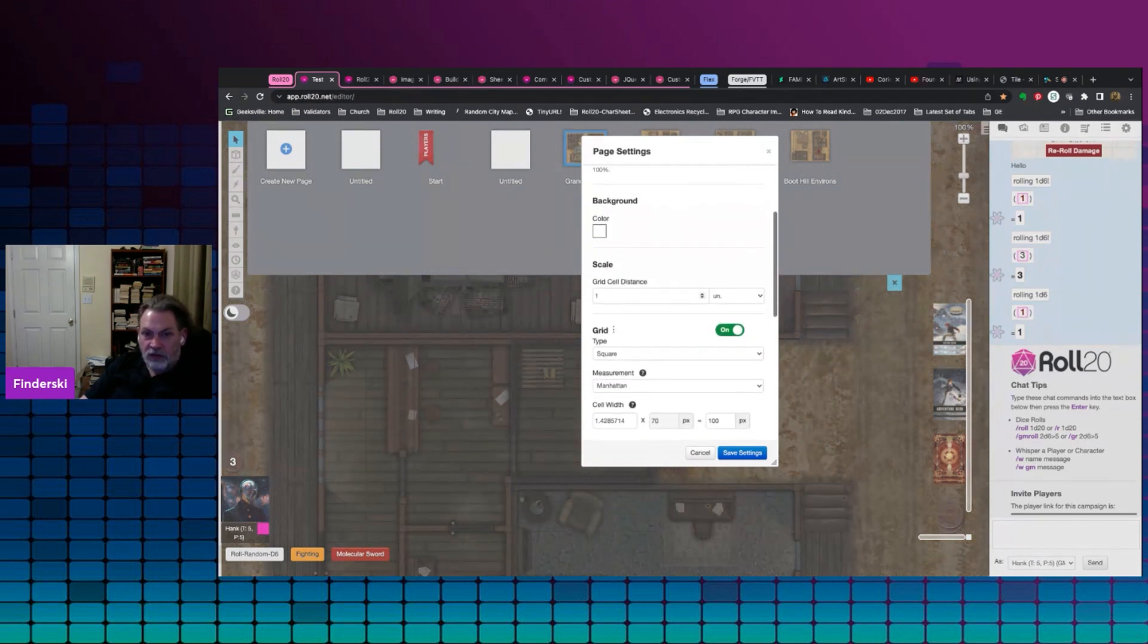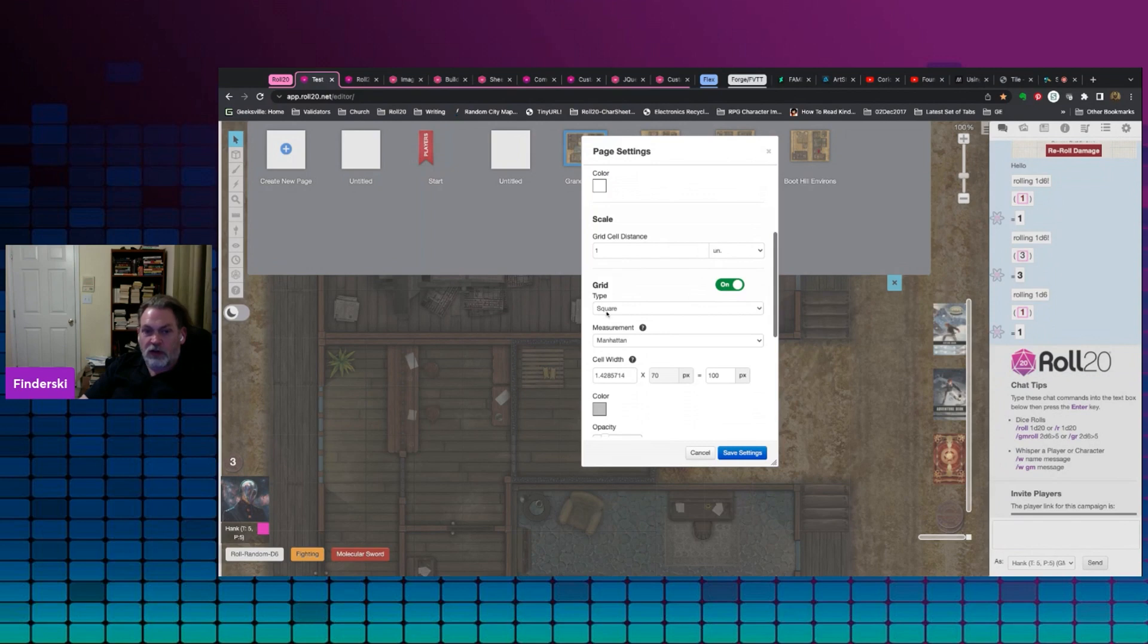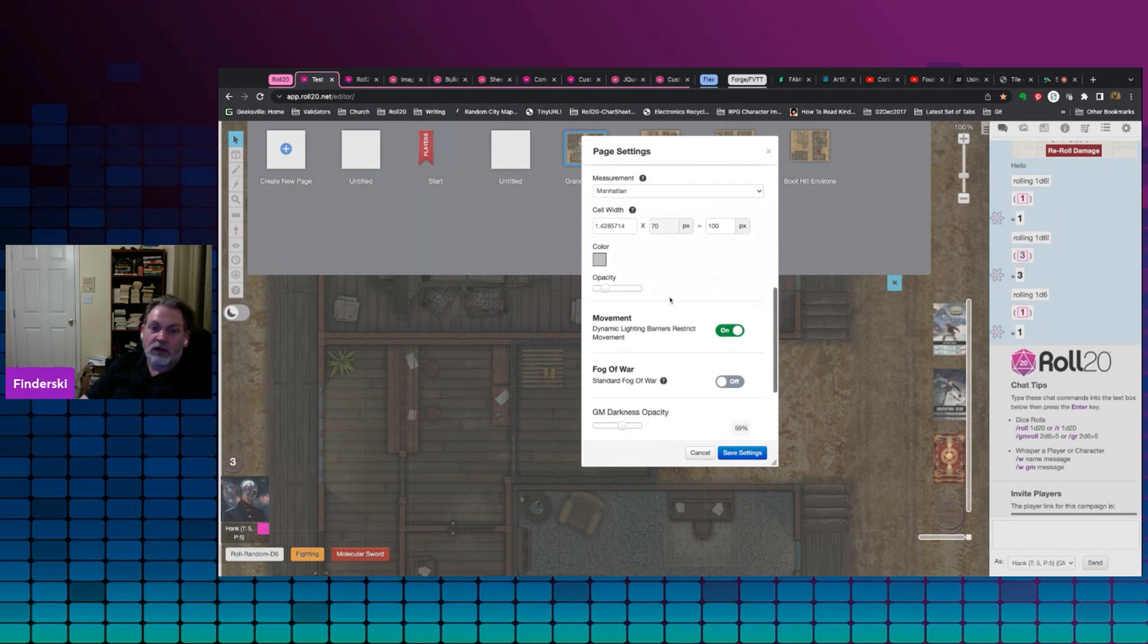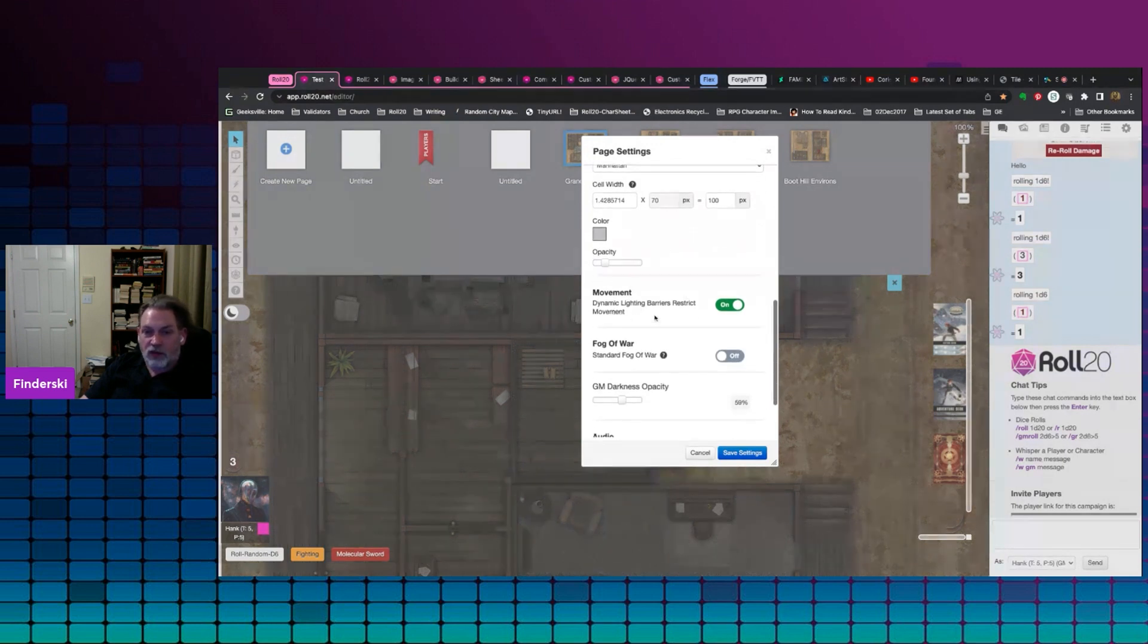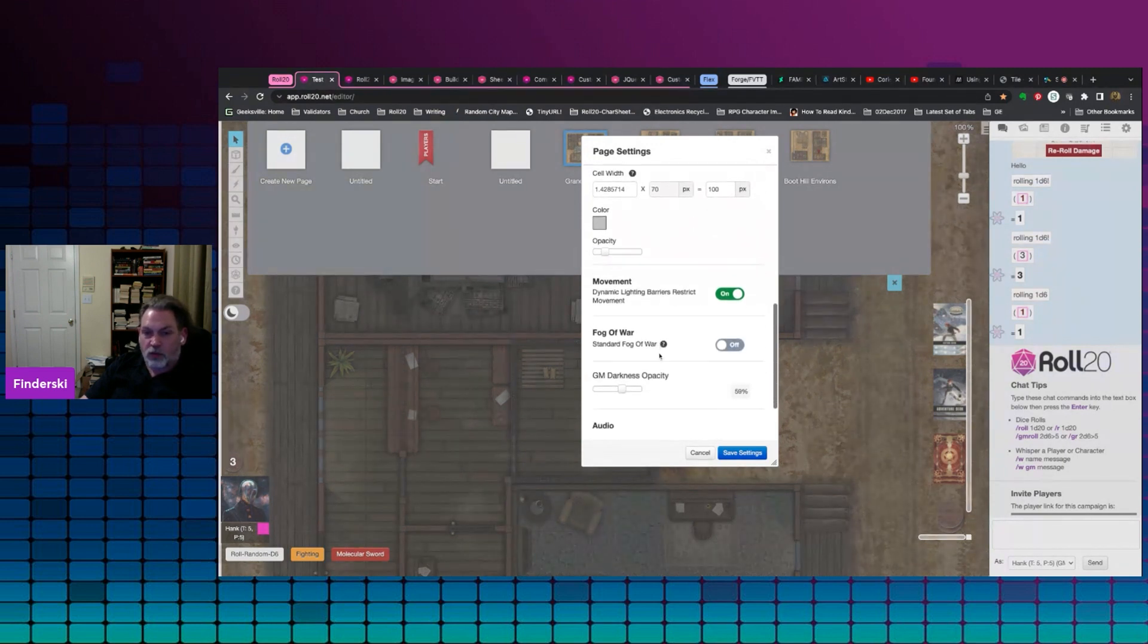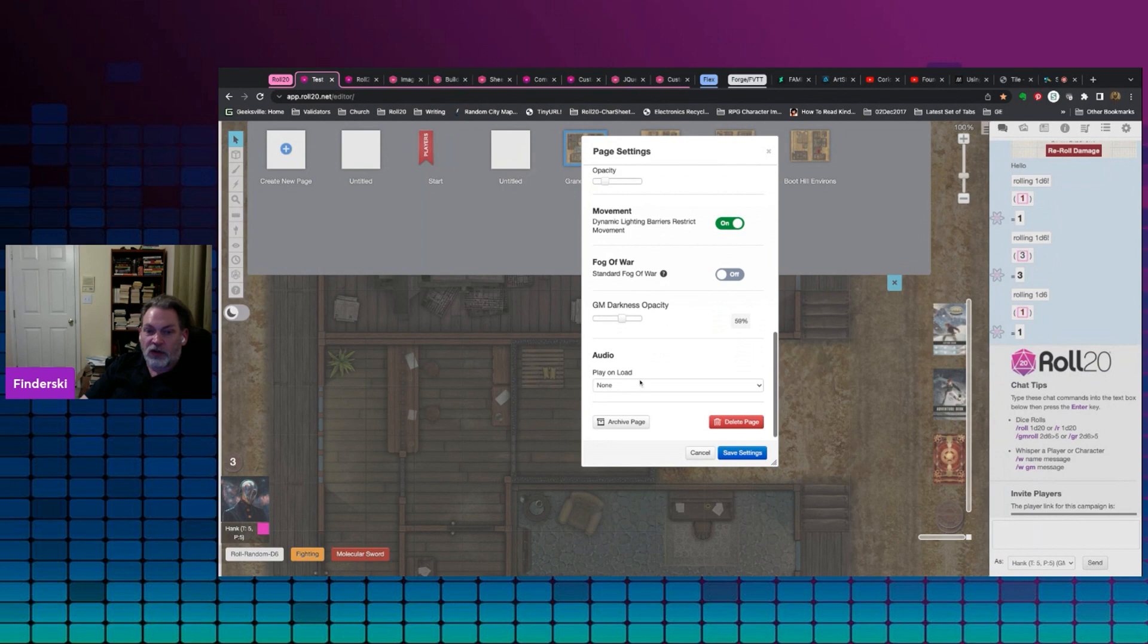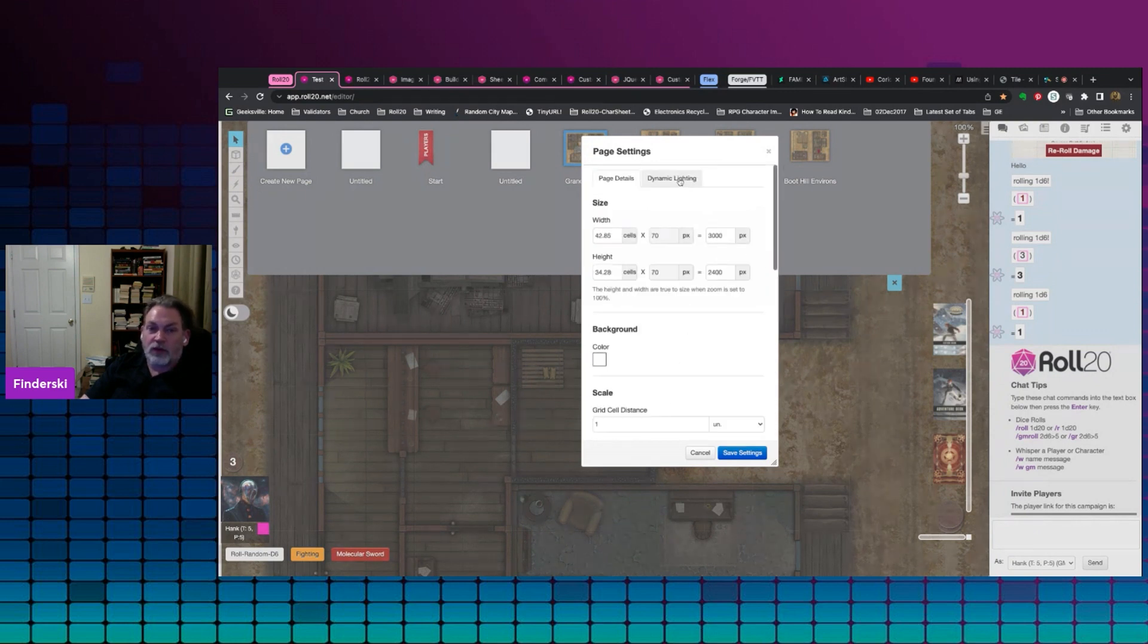A grid cell - you've got one grid unit, it's square. We've got the grid on, we can see our movement, we have fog of war off, all this stuff. You could, if you had a song, you could have that play on load if you had a tune that you wanted. Up here you have your dynamic lighting.